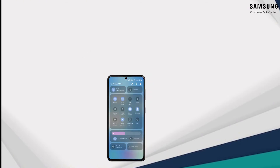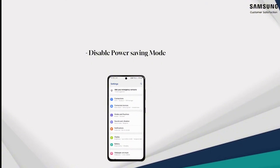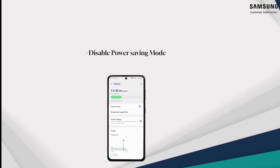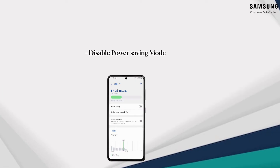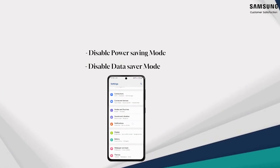Step four: disable power saving mode. Also disable data saver mode.